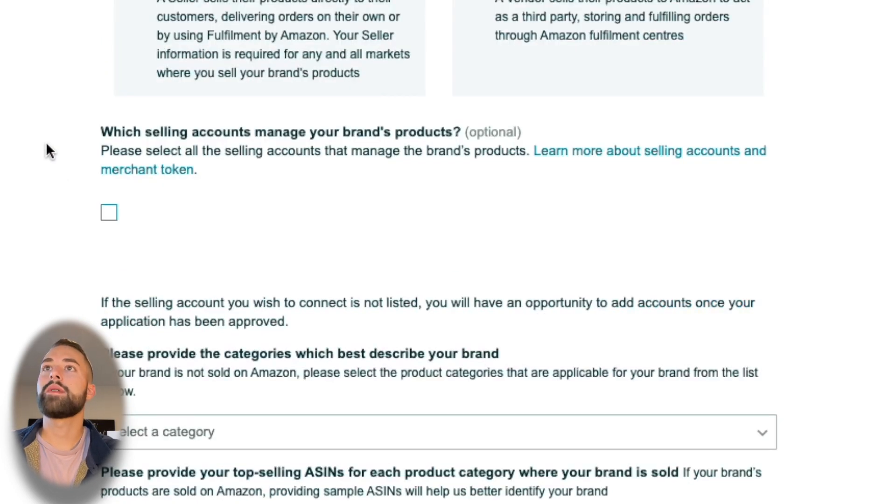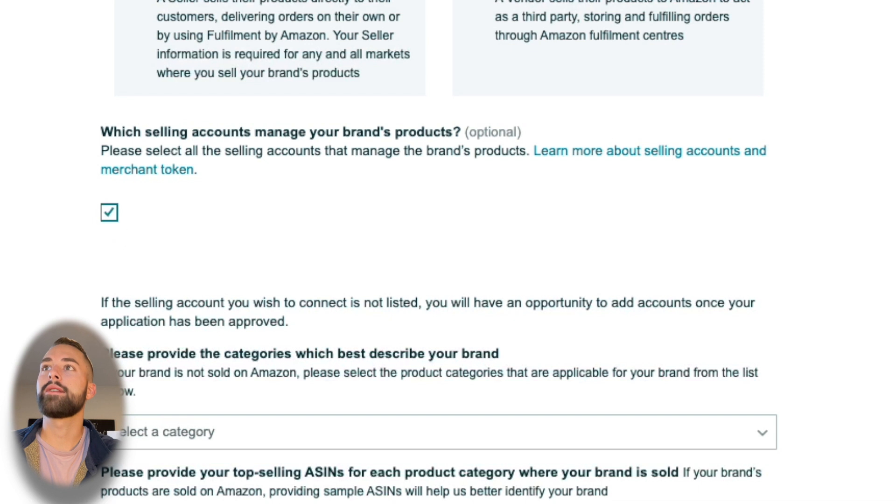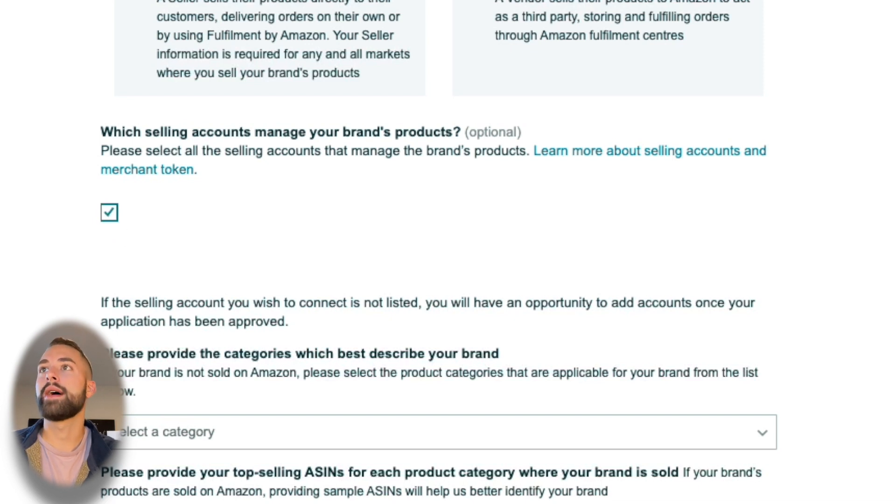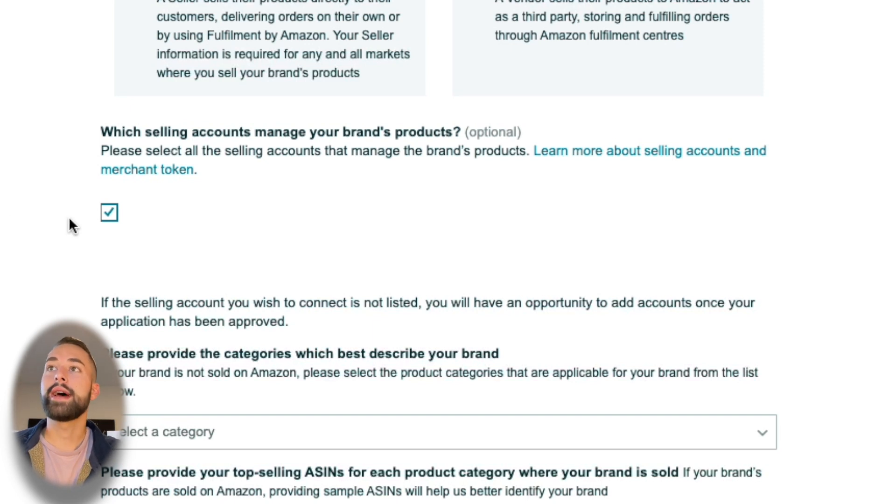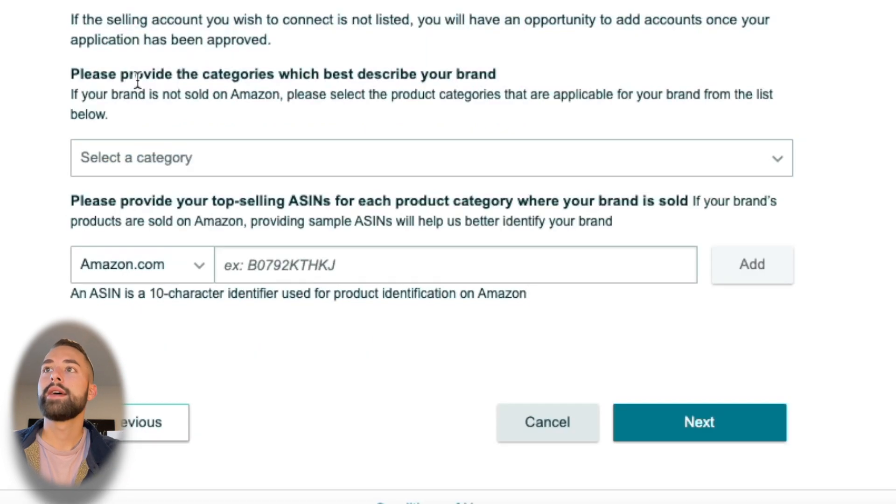Next is another optional one—you can feel free to check this or not—but this is your Amazon account ID. It should start with the letter A followed by a digit. It's pretty long. I'm going to be blocking mine out here just to protect my Amazon account information. Again, it's optional; you can fill it in if you want or just leave it blank.